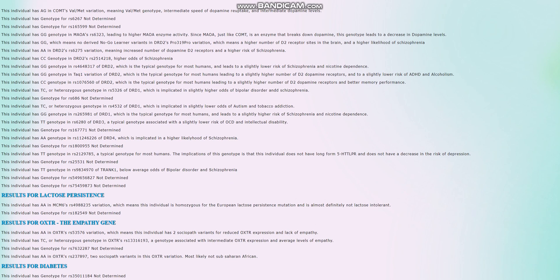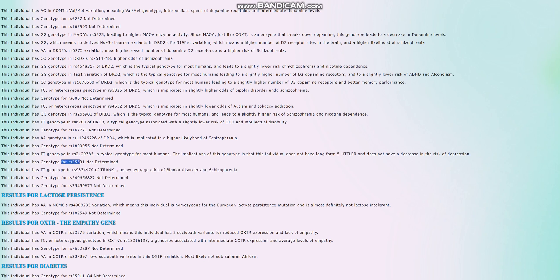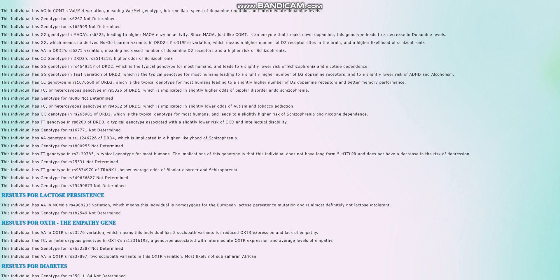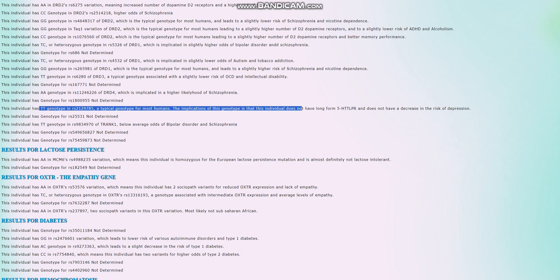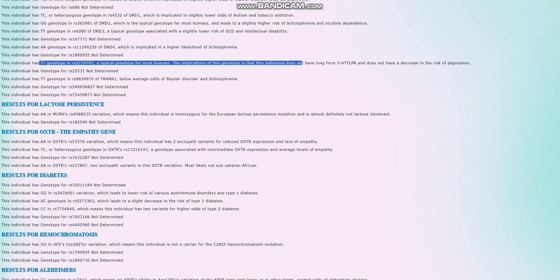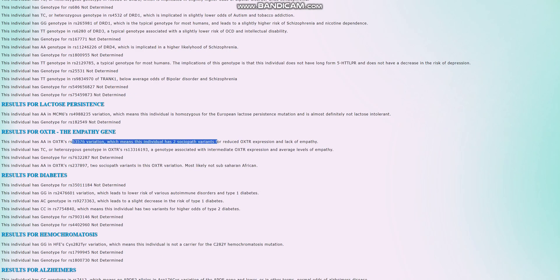He's got TT here, below average odds of bipolar and schizophrenia, and he does not have long form 5-HTTLPR. So this individual has got short form 5-HTTLPR, slightly higher odds of depression, stuff like that. Slightly higher odds of problems with serotonin transport. He has two sociopath variants for reduced OXTR expression and lack of empathy, so he seems to be a little bit more on the sociopathic side.